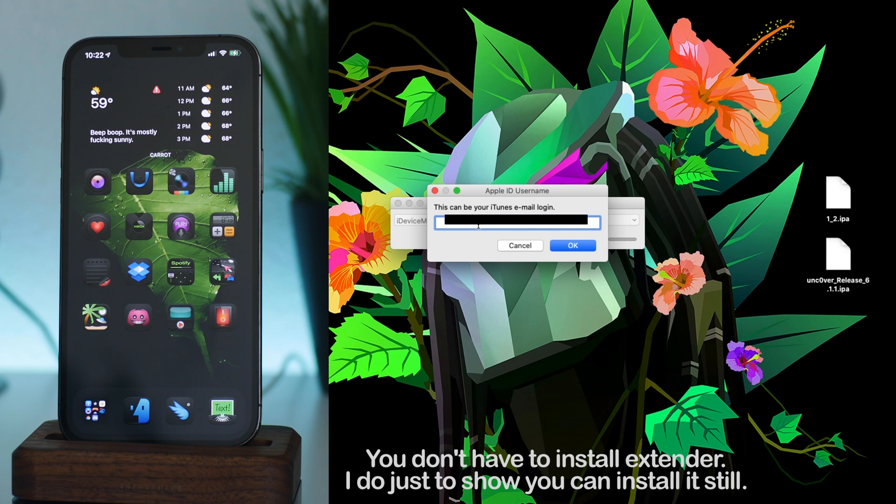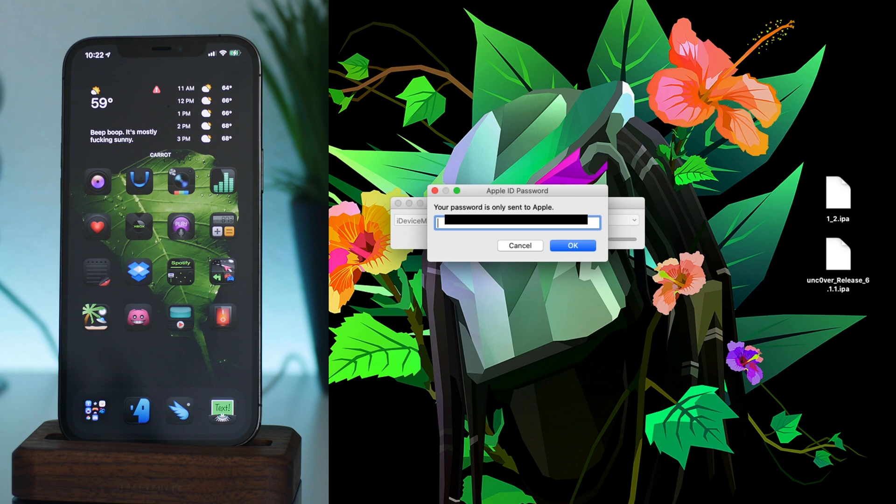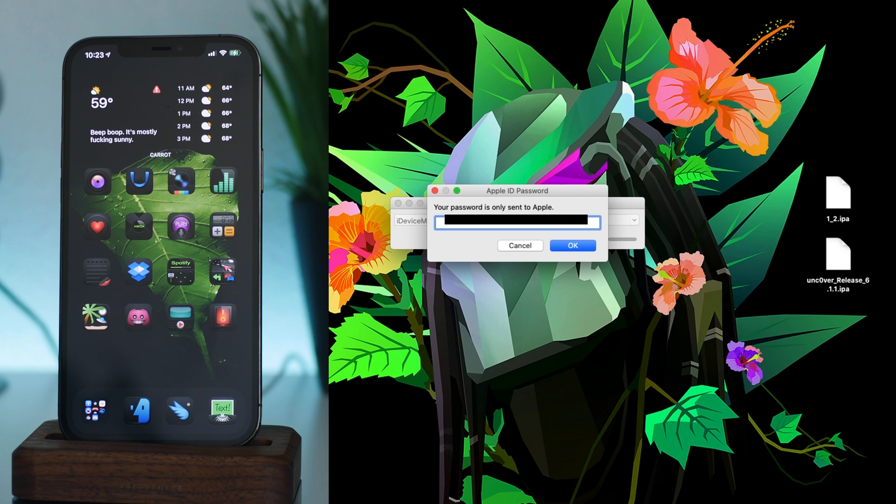Okay, now it's asking you for your password. This has to be an app-specific password. The way you create these is from appleid.apple.com. You guys will see the option for your profile in that section to create an app-specific ID.